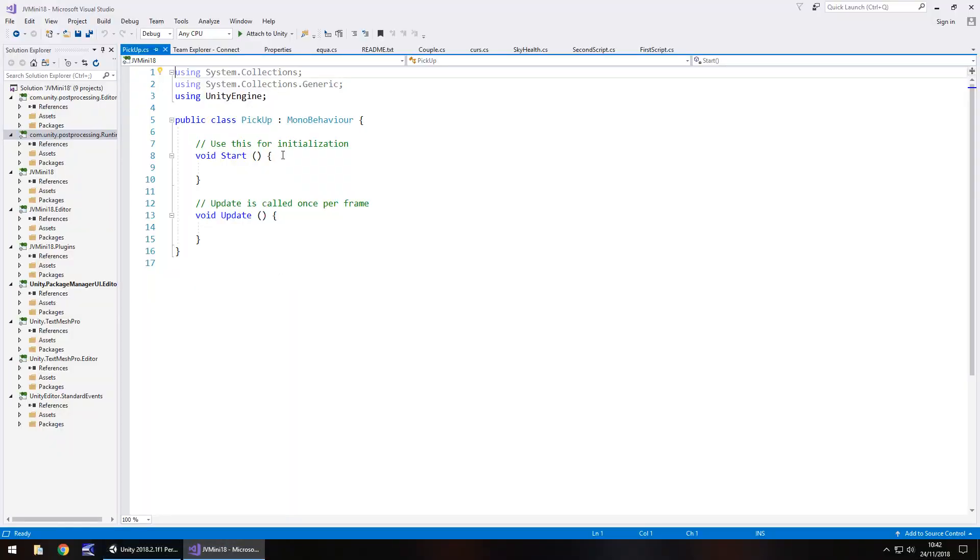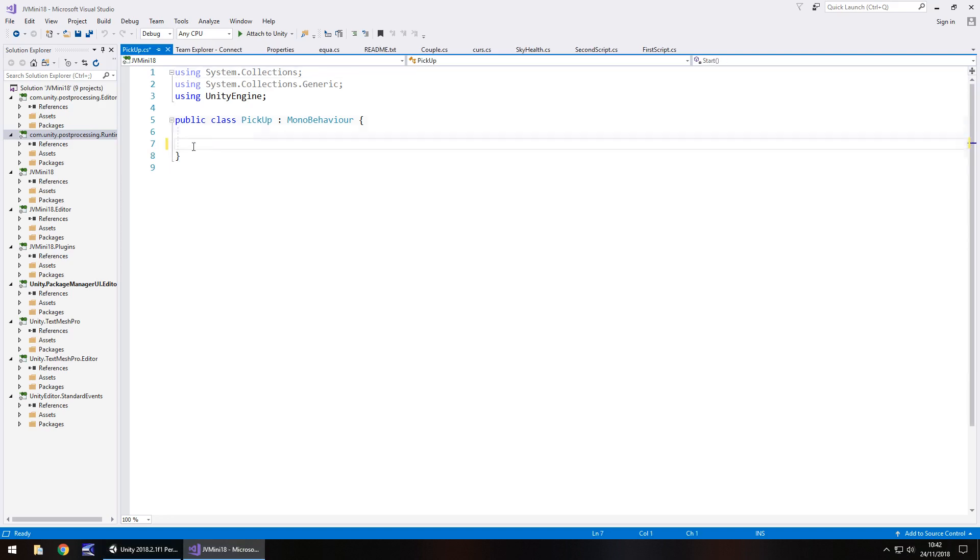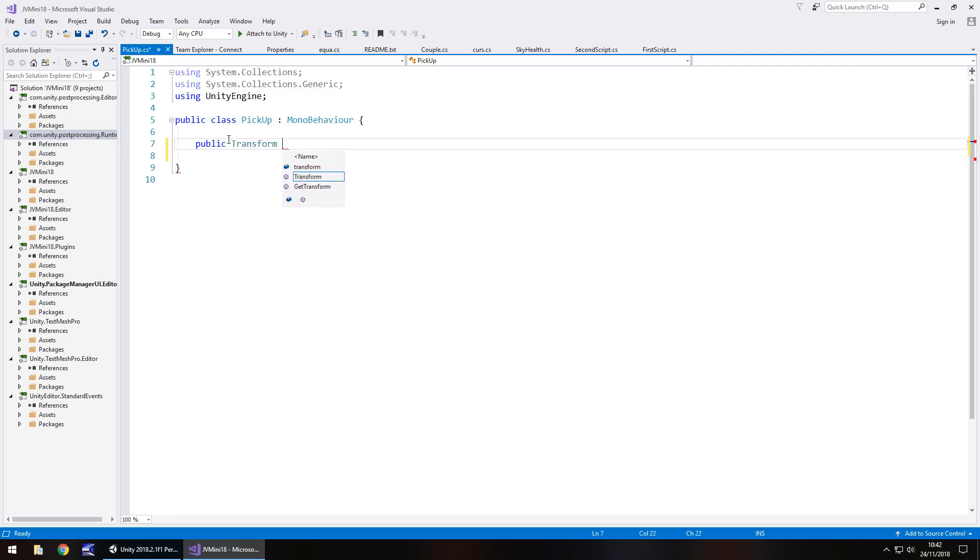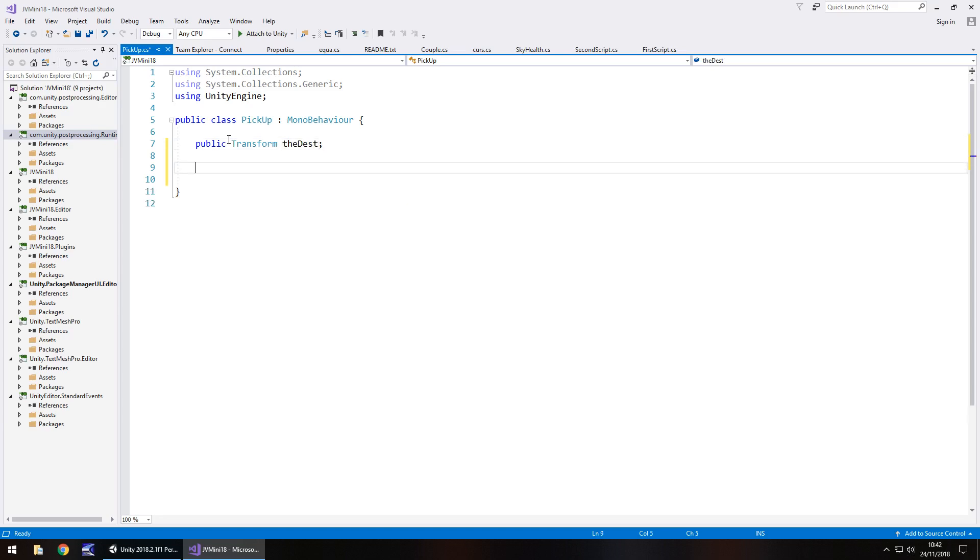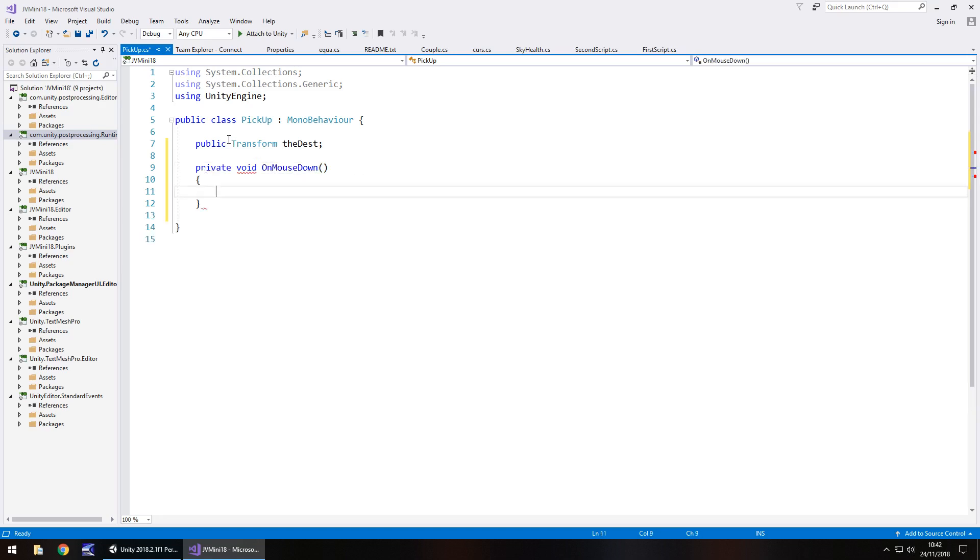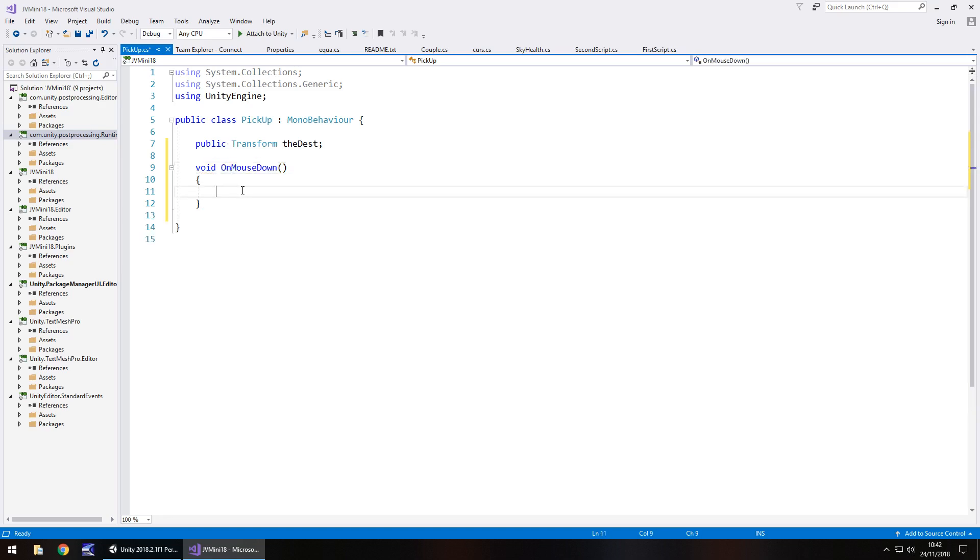Let's go back to our C sharp script and get rid of the void start and void update because we don't need them. Let's create our variable which is going to be public transform and we'll call it dest, obviously dest is short for destination. Now what we need to do is void on mouse down, doesn't need to be private so we can get rid of that. In here we need to do just a couple of things.